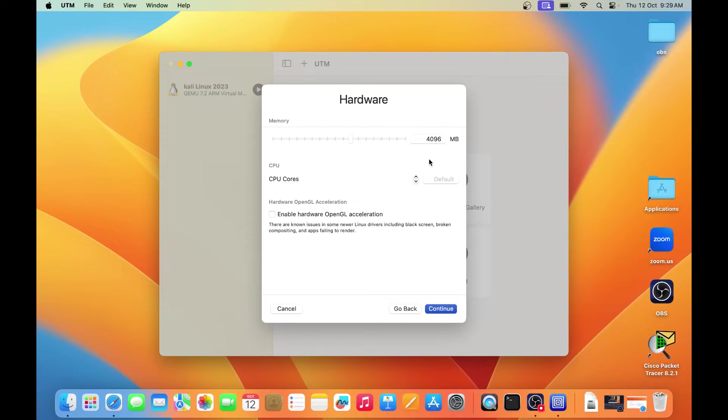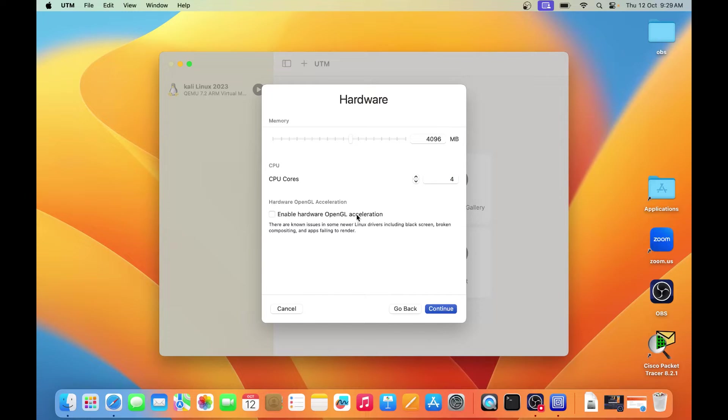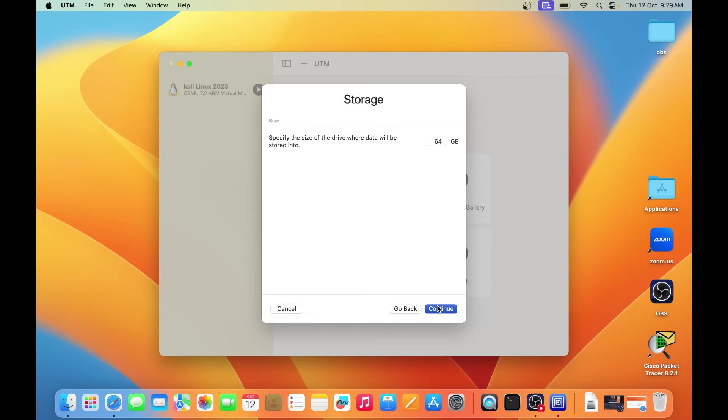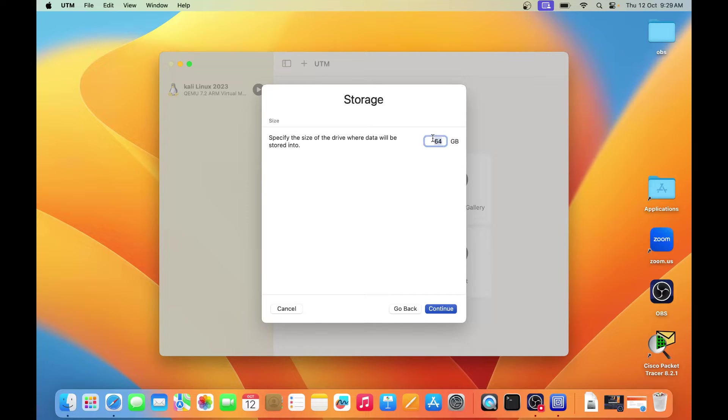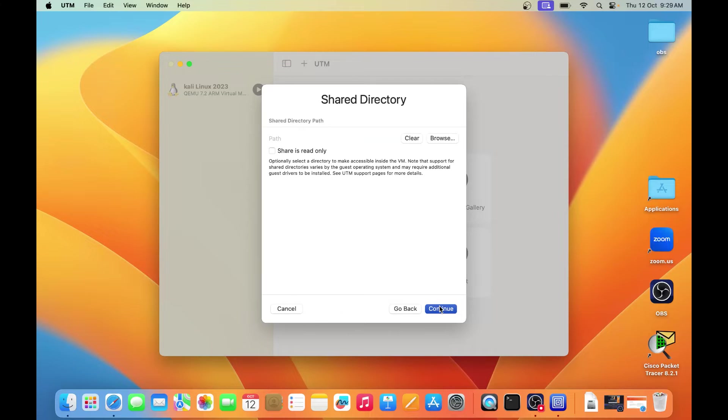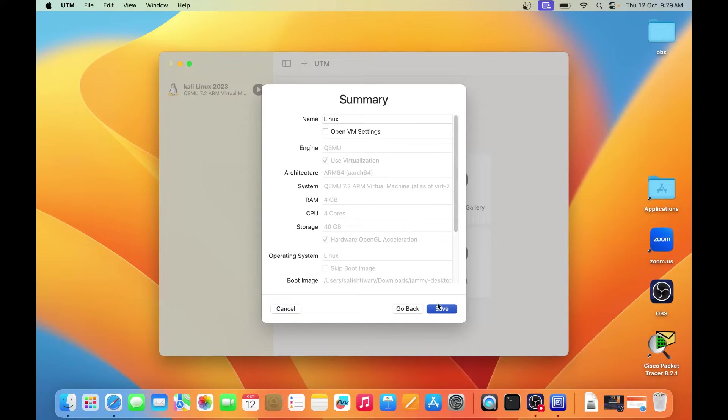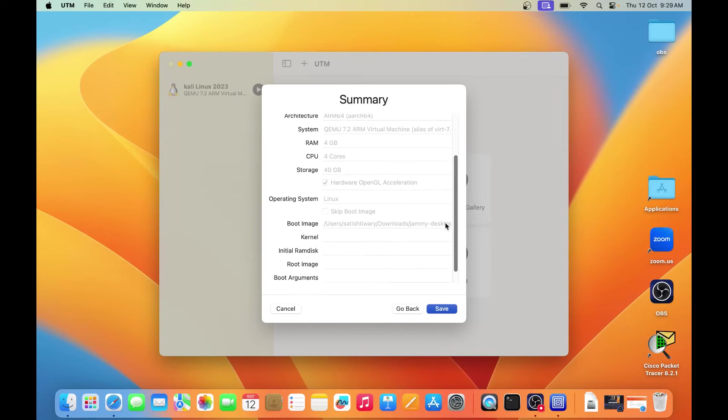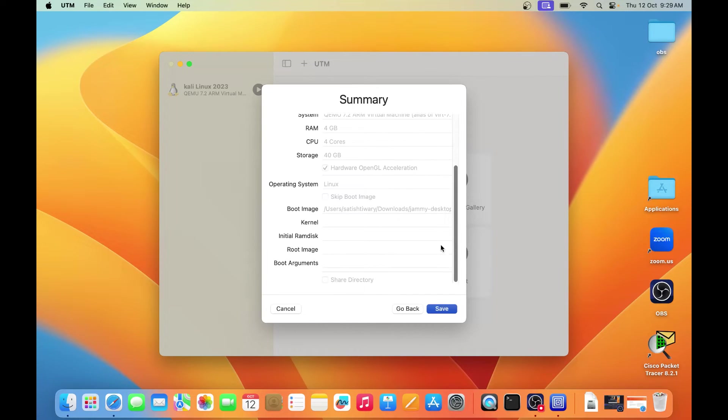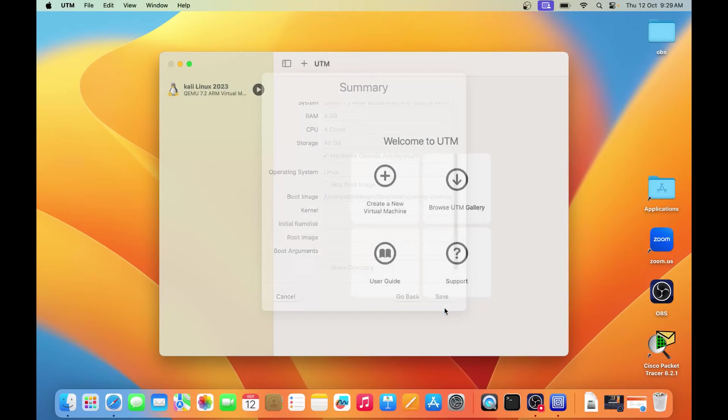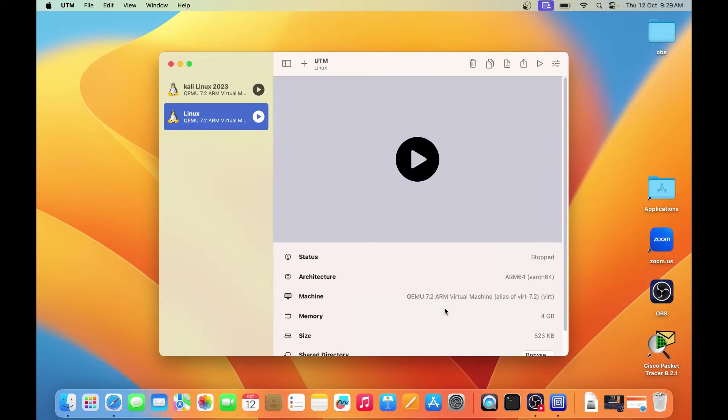Then it's time for RAM, so already 4GB RAM, more than enough. And in the CPU cores, give 4, enable hardware GPU, OpenGL acceleration for graphics. 64GB, you don't need that space, I think 40GB is more than enough. So give it 40GB space, click on continue. Now here you can see, you don't have to make any changes here, just click on save.